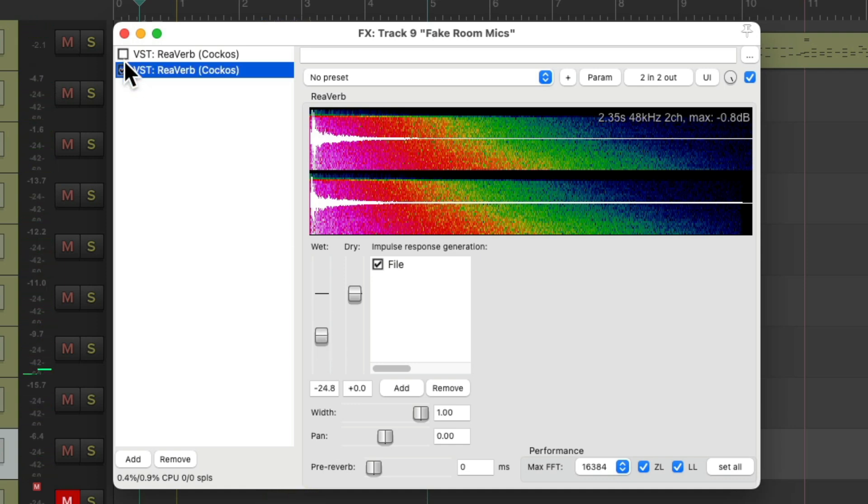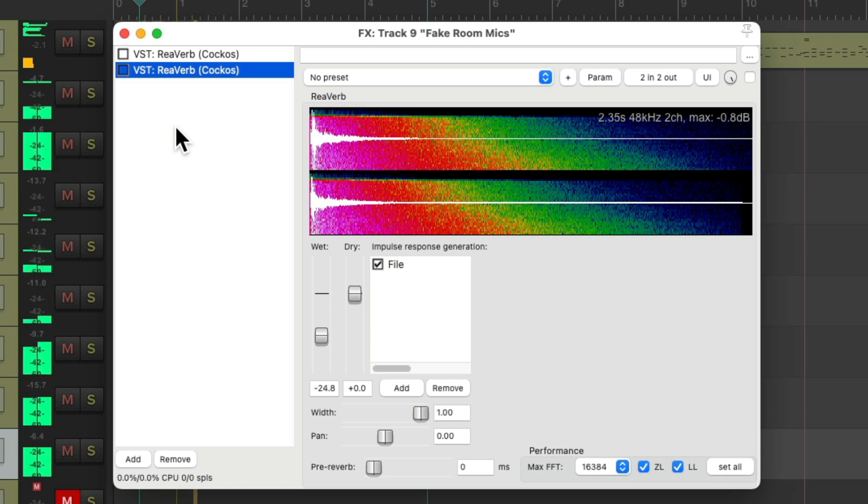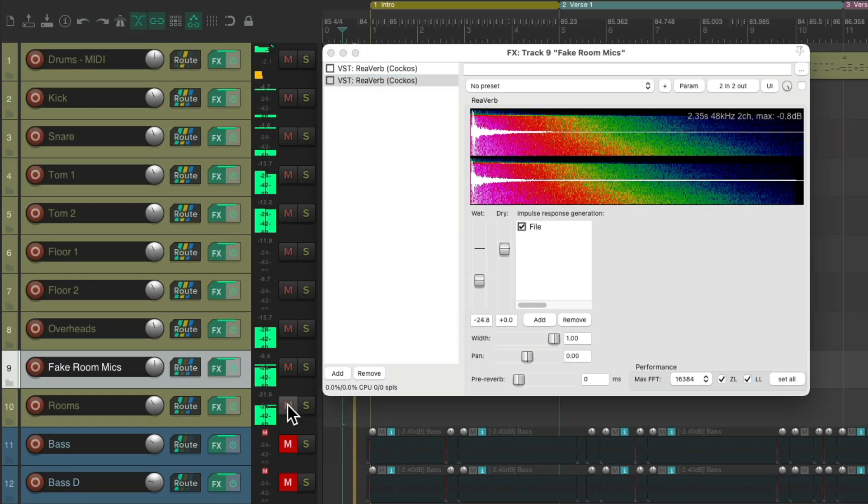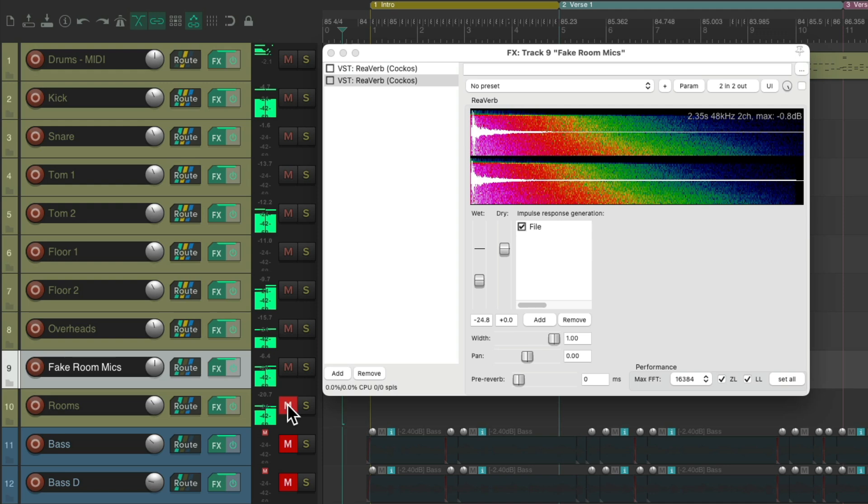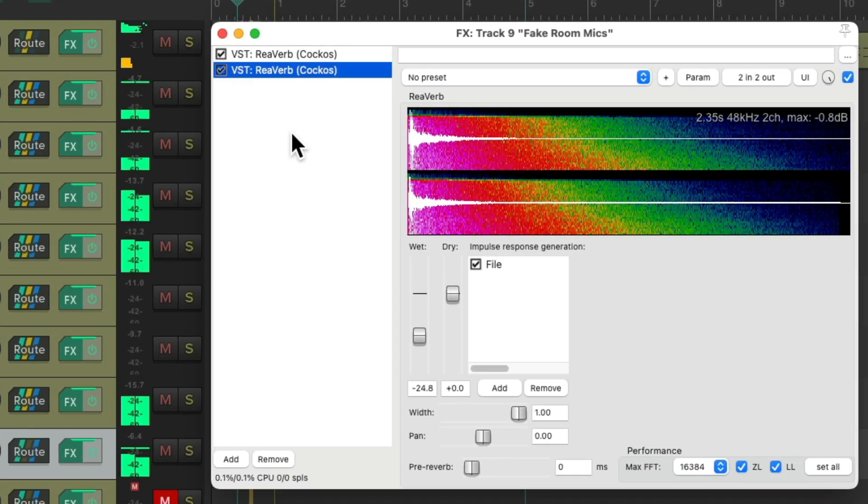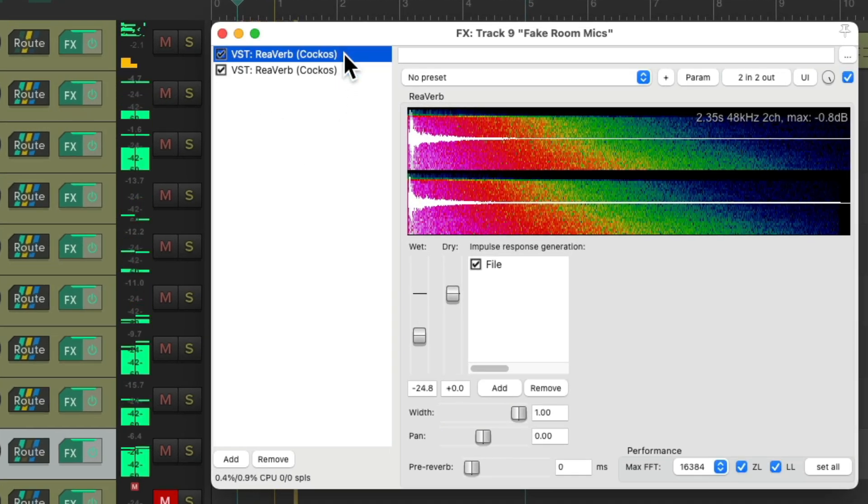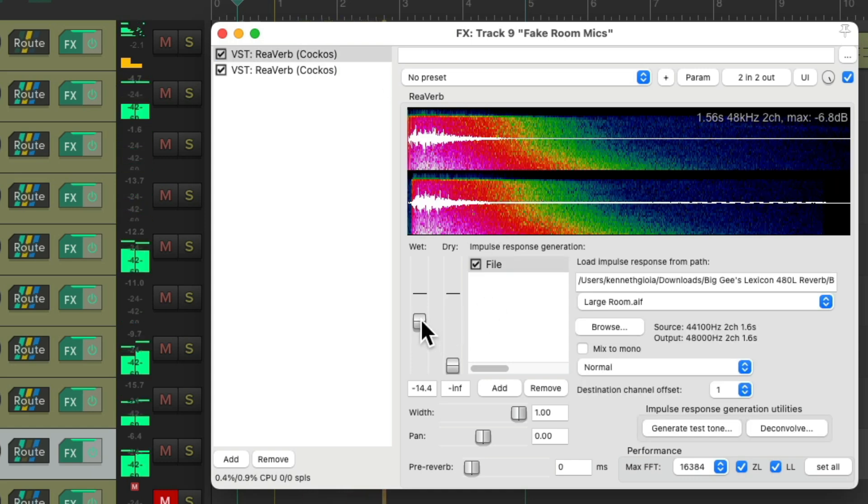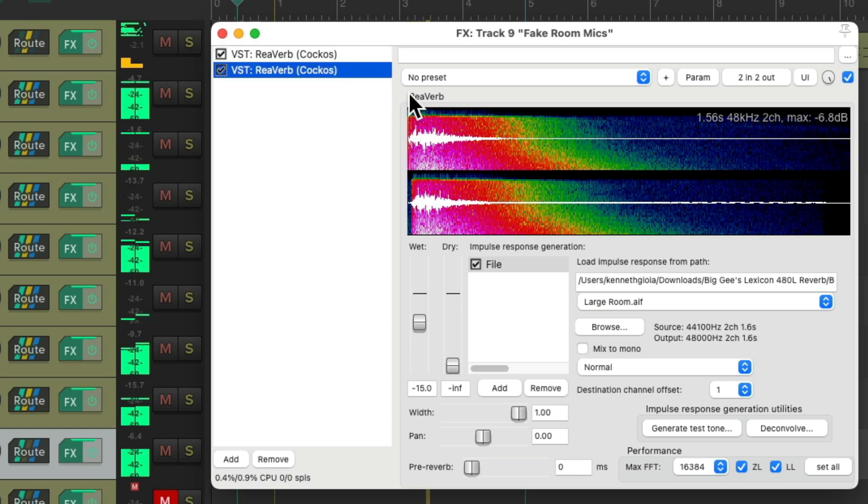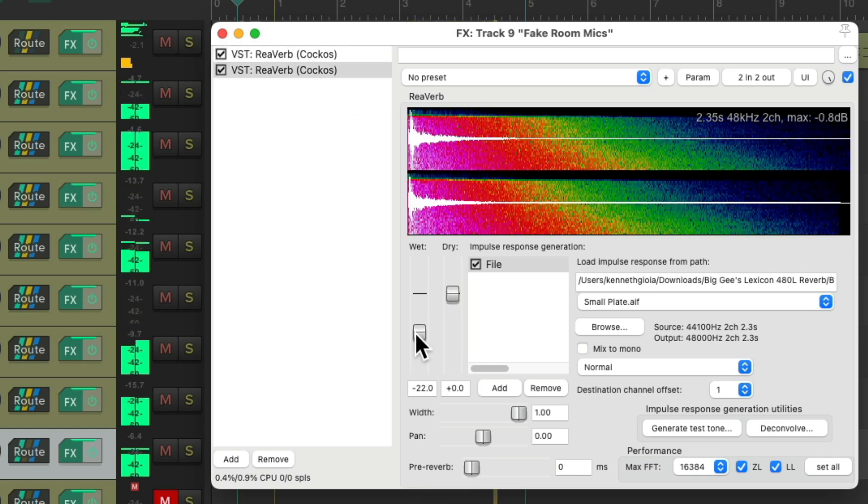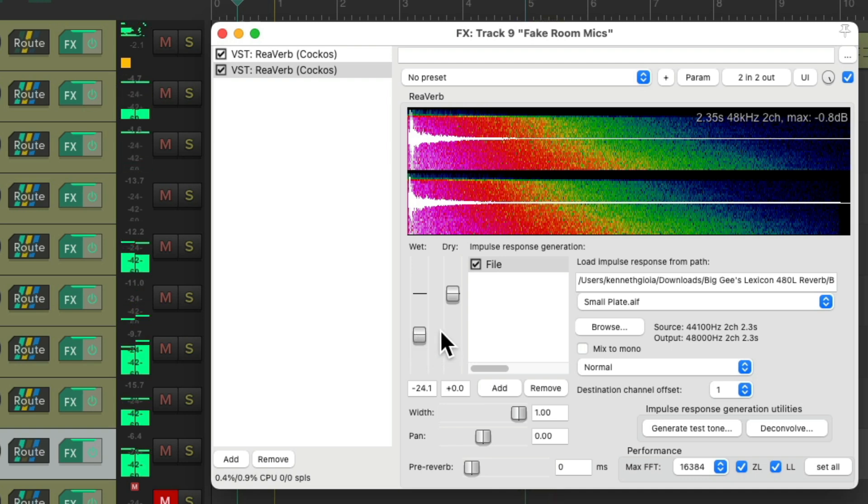Let's compare it to the real room mics. I think it sounds pretty close. Obviously, it's never going to be as good as a real large room.